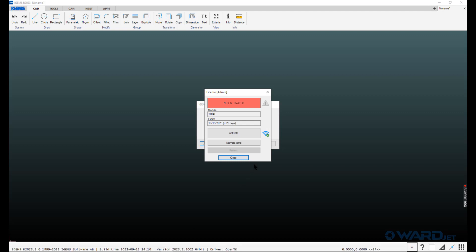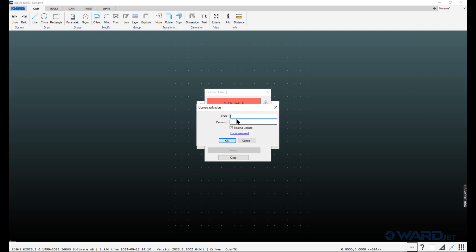But since we're online, we'll just go ahead and click on Activate. Type in your login credentials that we entered earlier. You probably want to keep this floating license box checked. That way if you close iGEMS on this computer, you can open it up on another computer and access the license.